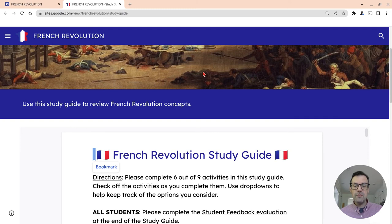If you have any questions about this, please comment below or tweet me at Tom E. Mullaney. Please like, share, and subscribe. Thanks so much for watching.